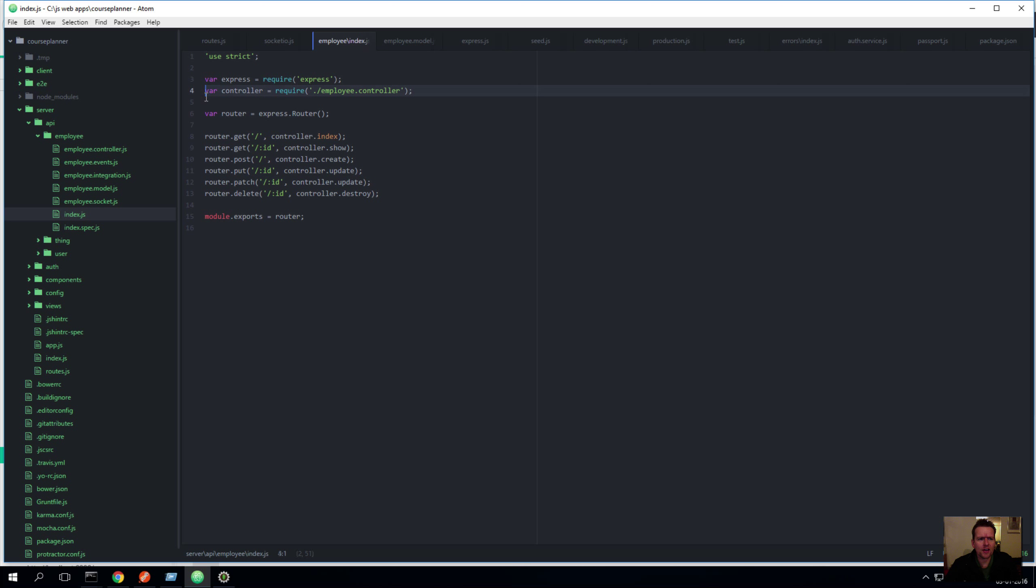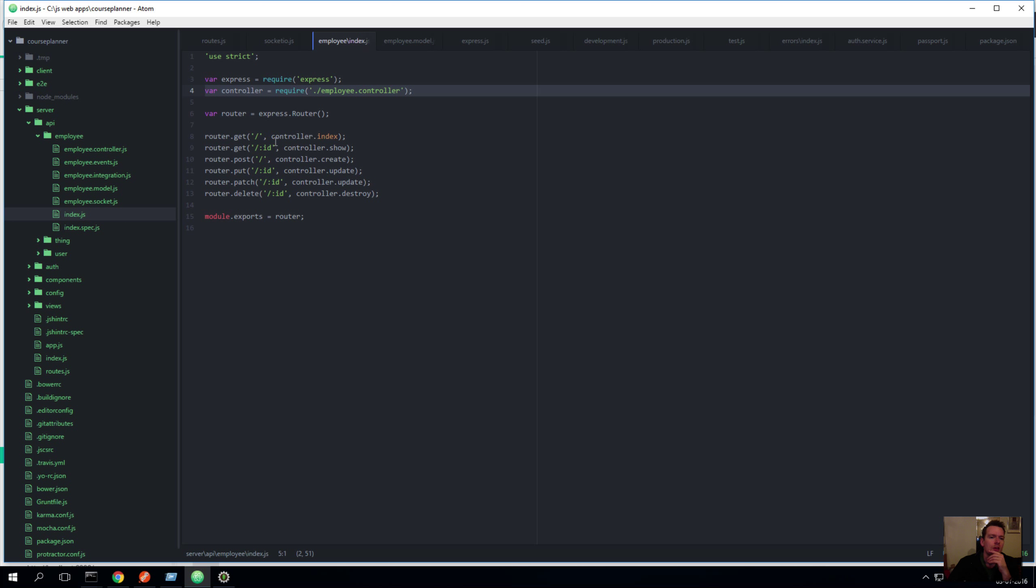Now the controller file is pointed out right here. Notice that I'm still using the require term, but now I'm doing a dot slash employee.controller, and that actually tells you that you have to look for a file called employee controller JS inside the same folder that you're in with this file that you're looking at right now. Okay, so something in here is going on. Let's go to that file and see what it is.